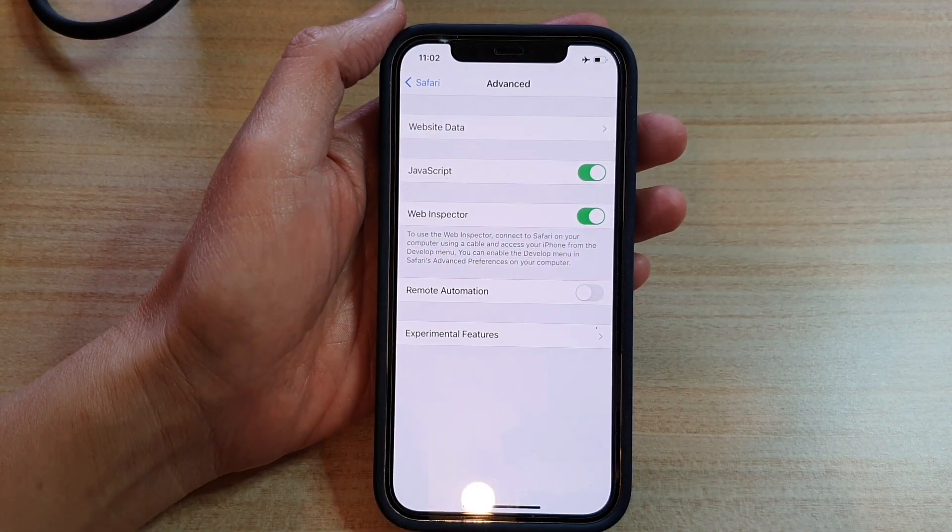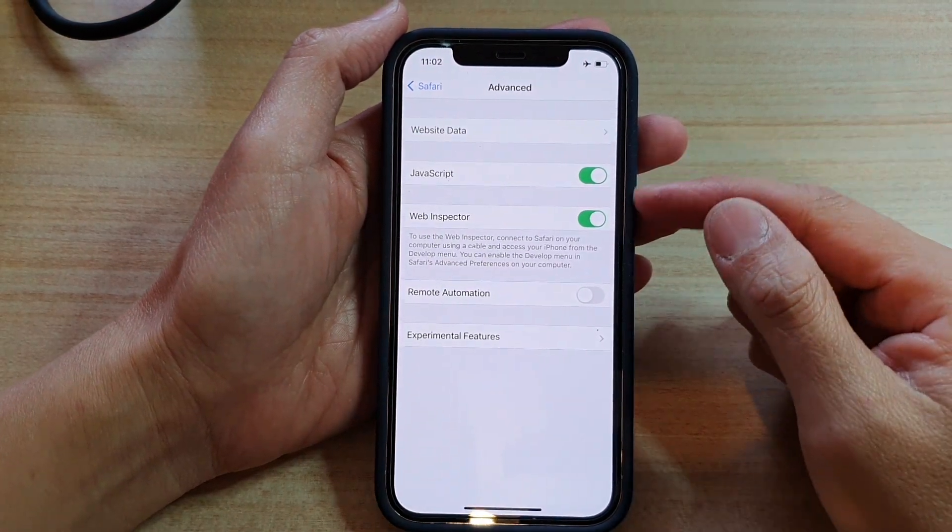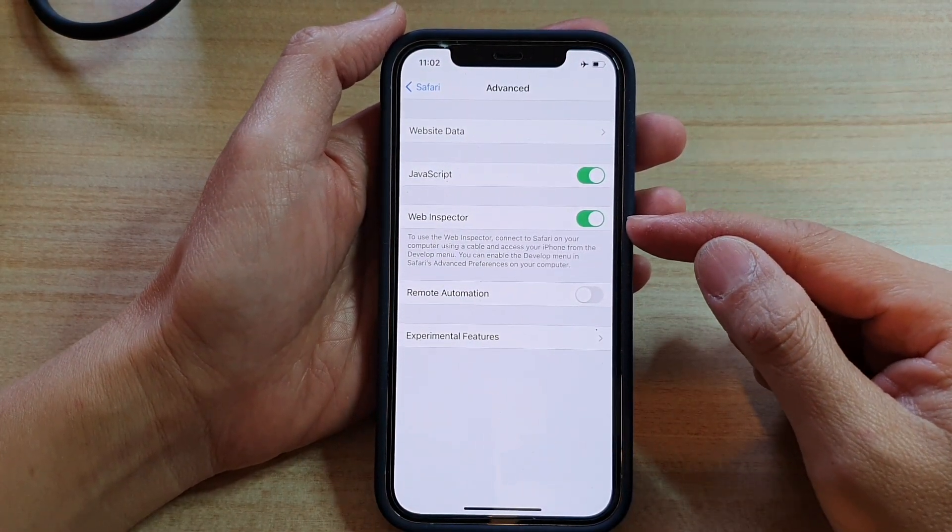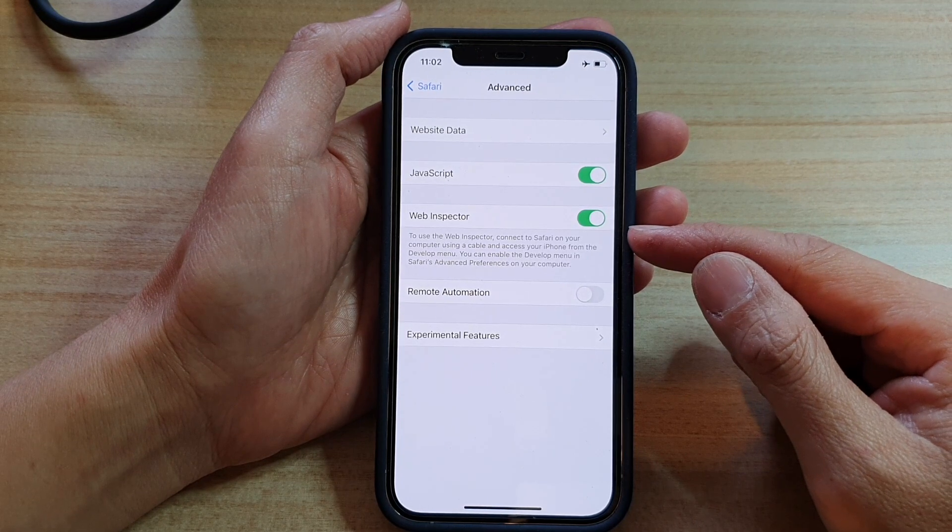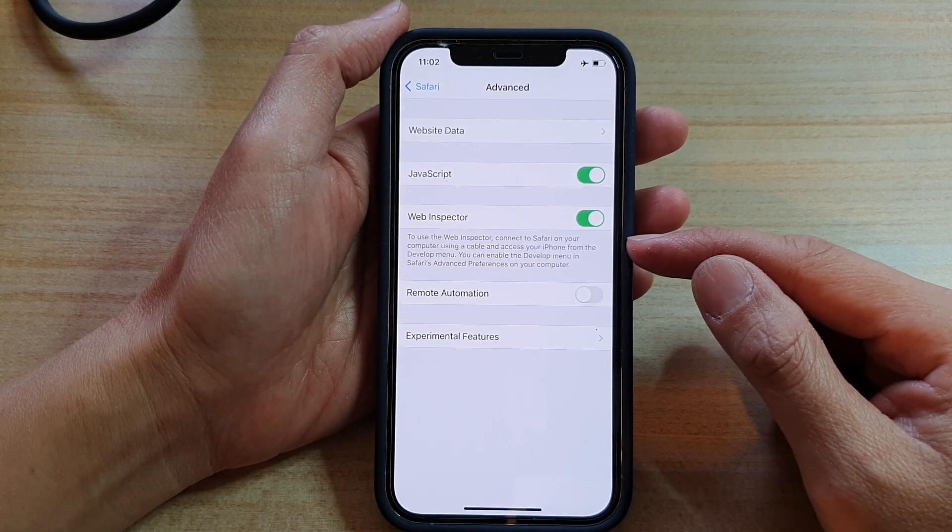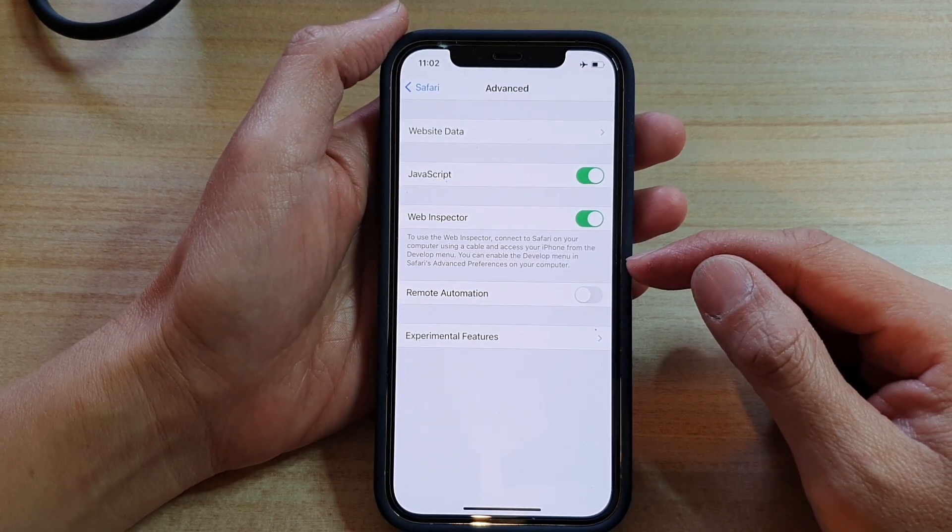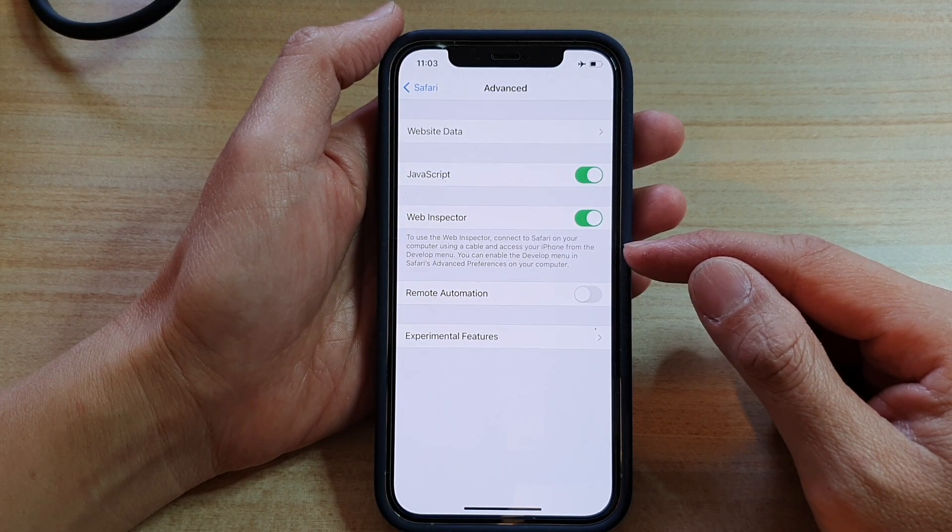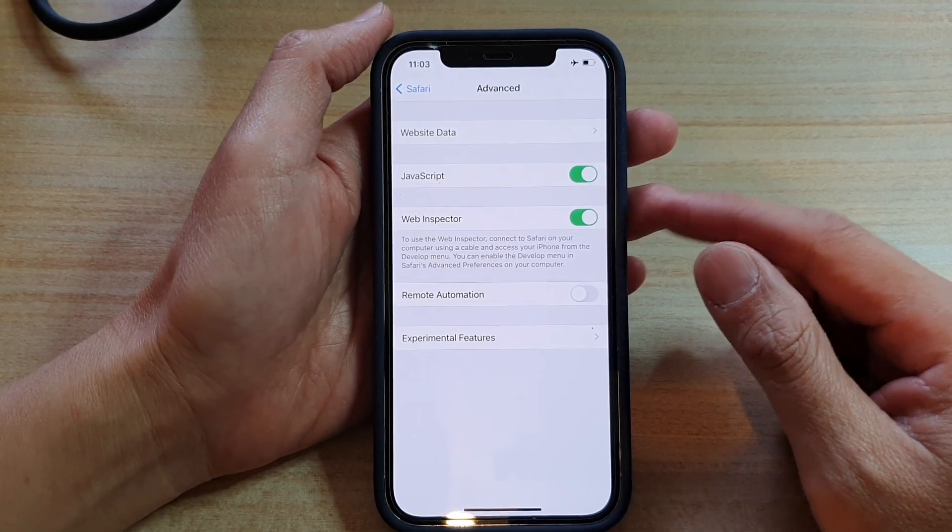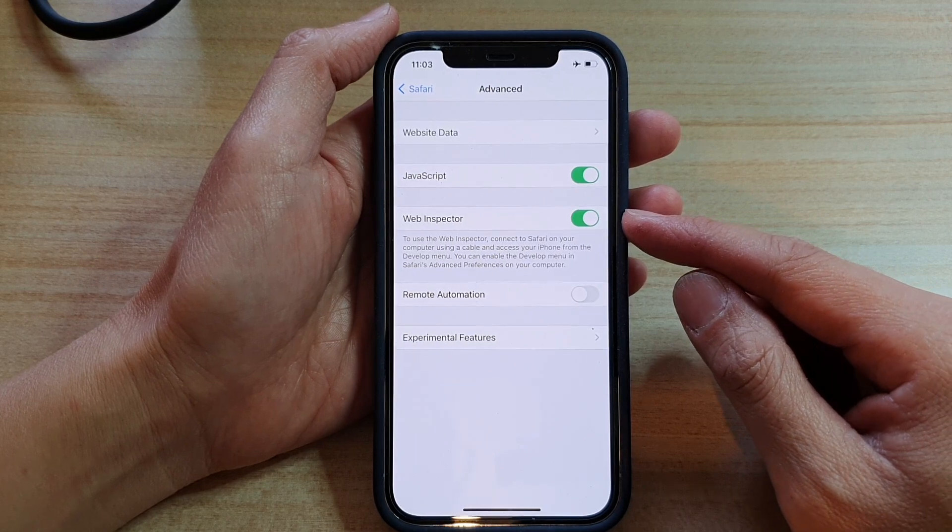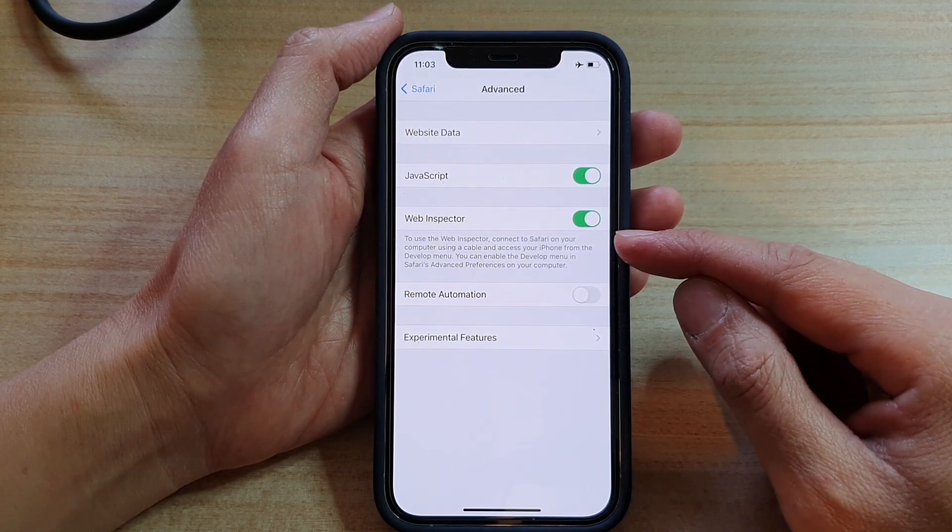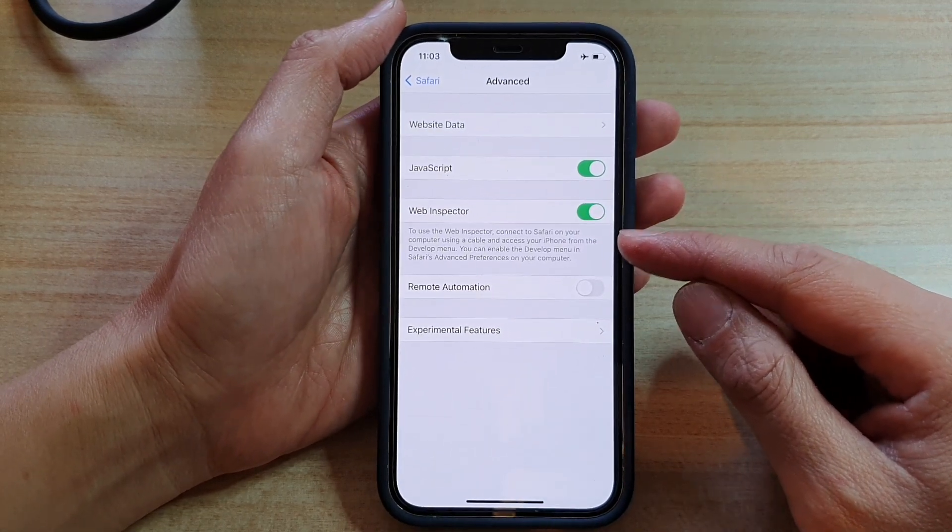Now I say that to use the Web Inspector, connect to Safari on your computer using a cable and access your iPhone from the develop menu. You can enable the develop menu in Safari's advanced preferences on your computer. So this Web Inspector will not be able to work if you do not connect your iPhone to the computer.